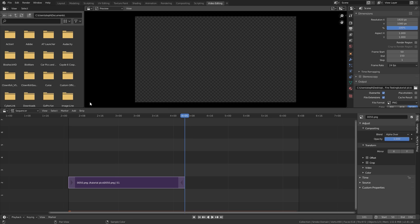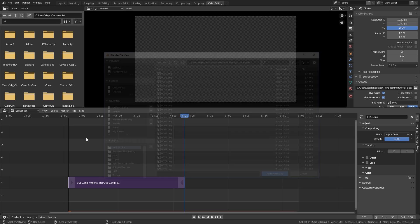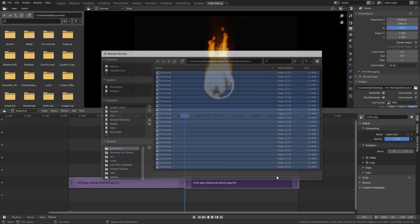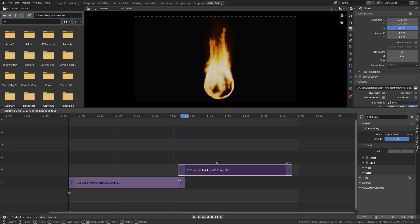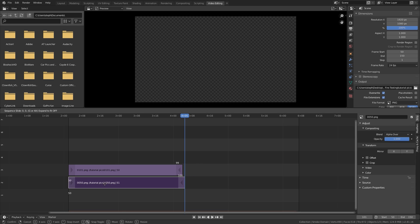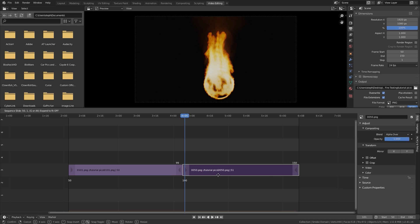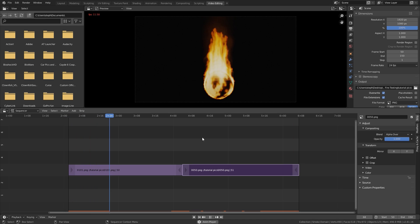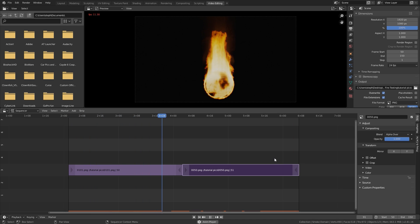Then go to the end, go to Add down to Image Sequence, and import the rest of those images — frames 101 through 150. Hold Shift to select them and click Add Image Strip. Now we're going to reverse these: hit G to move the second strip over to one side, and then select the first strip and G to move it to the other side. There will be a cut in the middle, but the ends will be seamless.